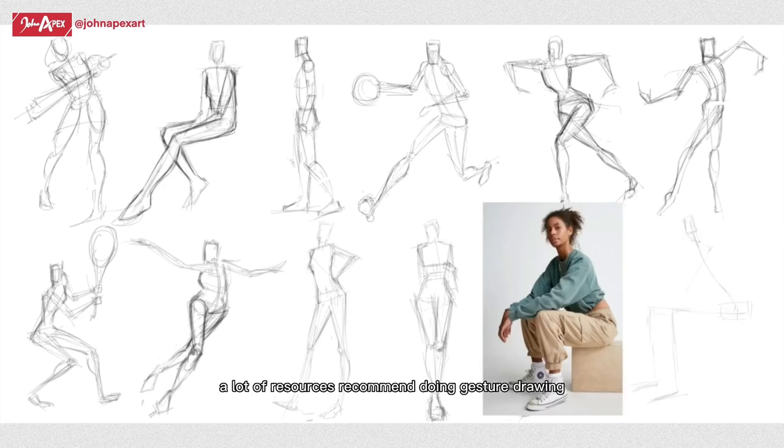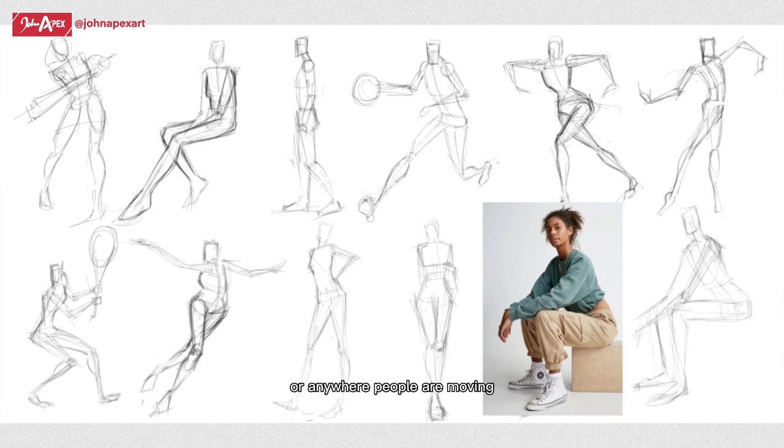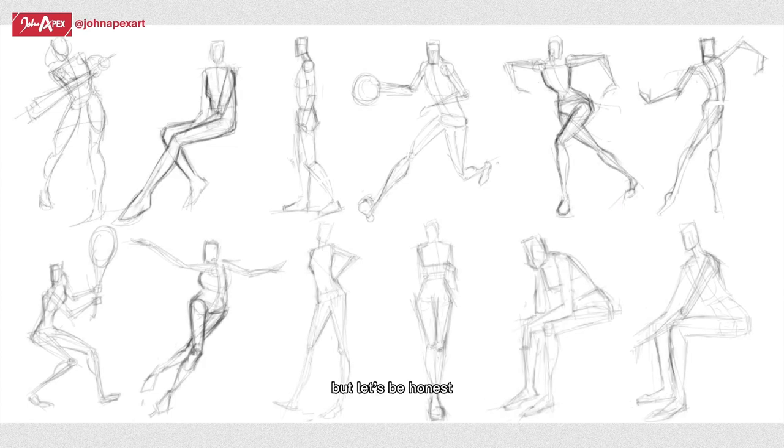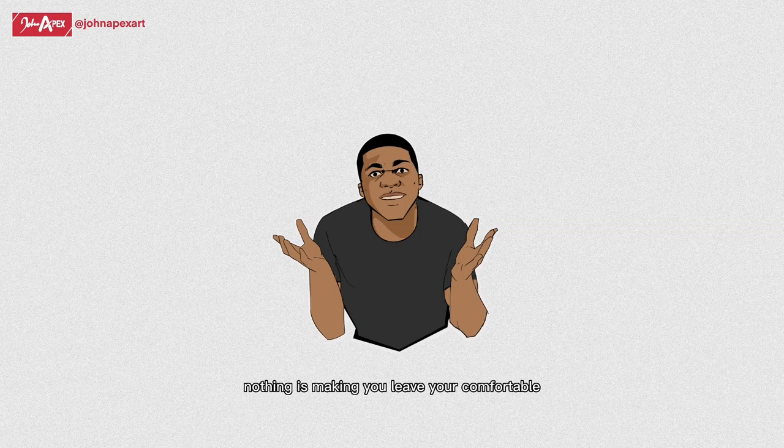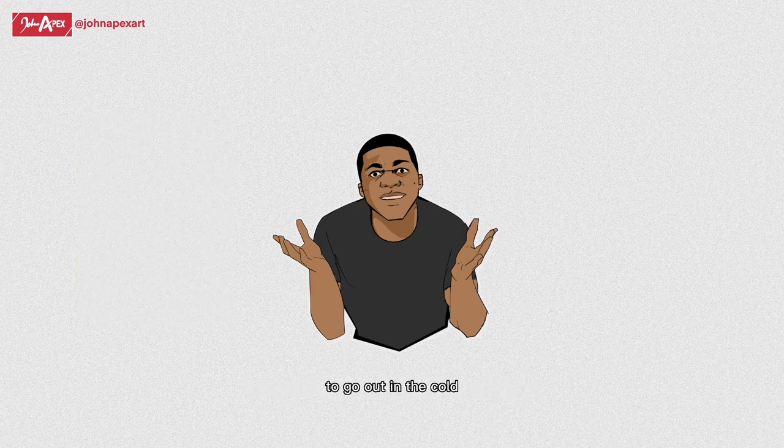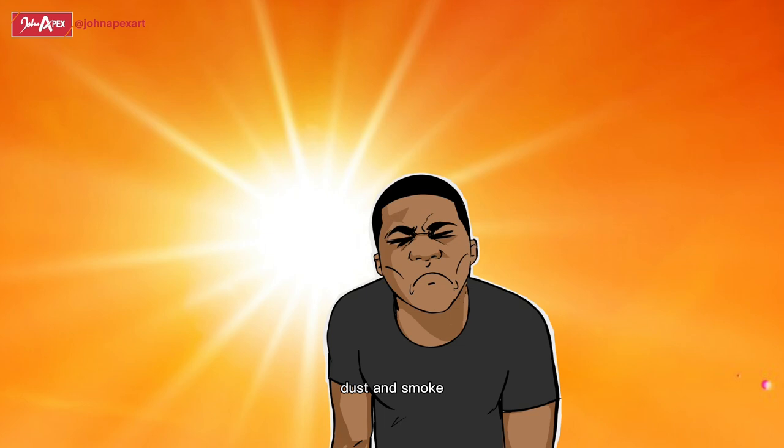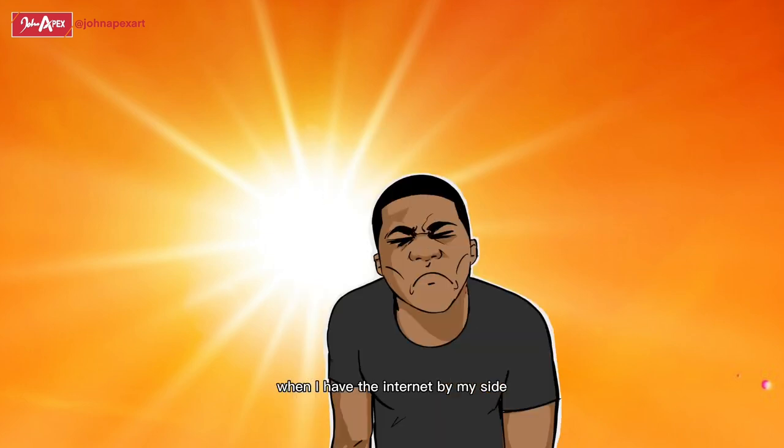From my research, a lot of resources recommend doing gesture drawing from life, that is going out to the mall if there is any in your area, or anywhere people are moving. But let's be honest, nothing is making you leave your comfortable ergonomic chair to go out in the cold, or in case the heat, dust, and smoke, in the name of gesture drawing when I have the internet by my side.